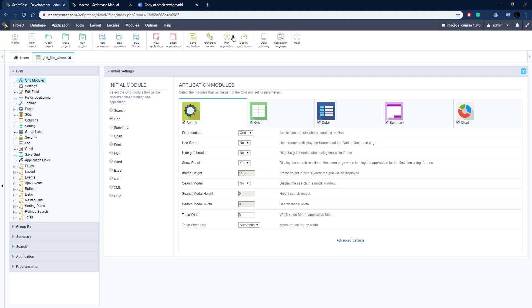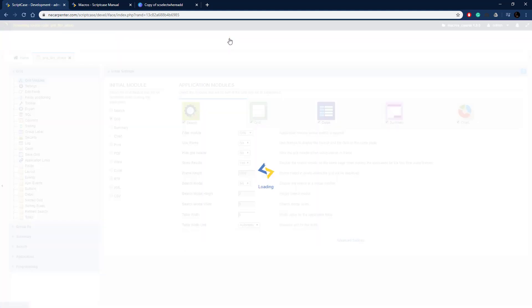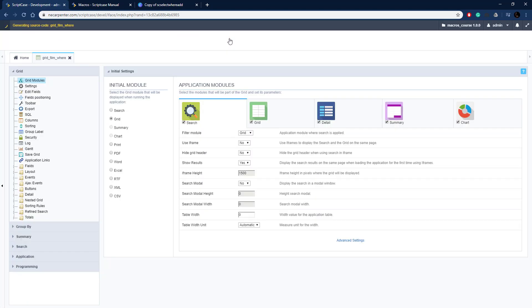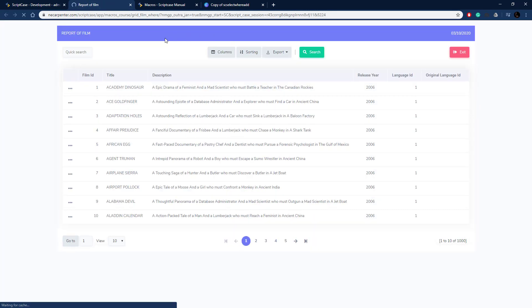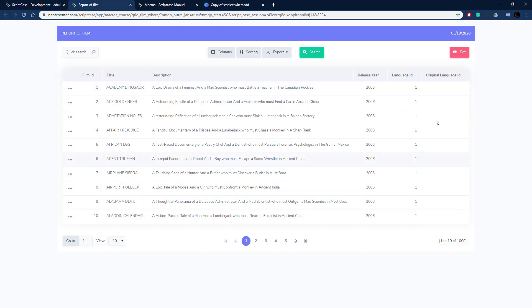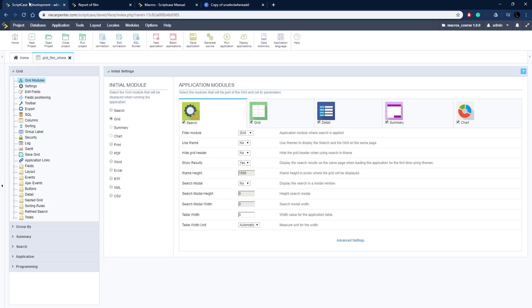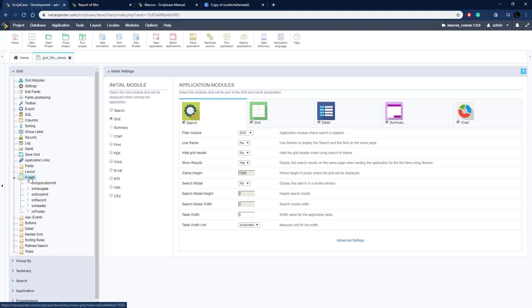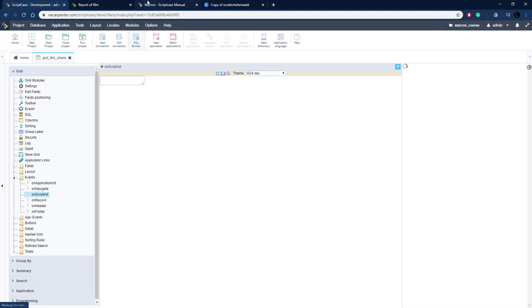Here's our grid. There's no WHERE on this yet, so let's go ahead and put an initial WHERE on this. Let's do it by release year. We need to go to events and then let's do it on the onScriptInit event right here.